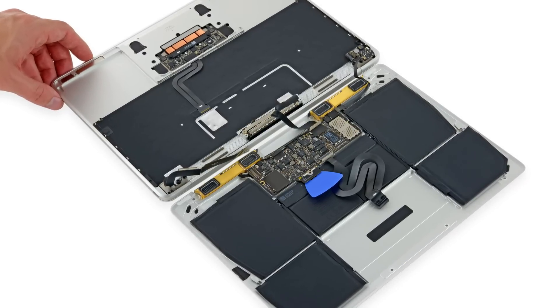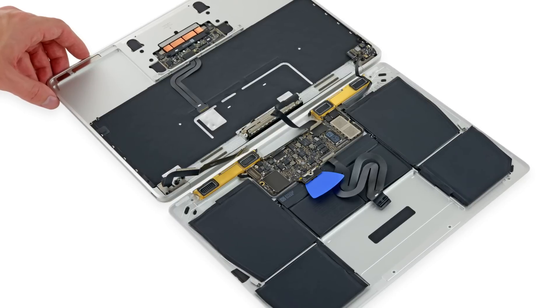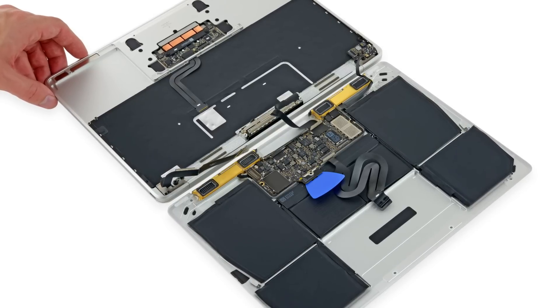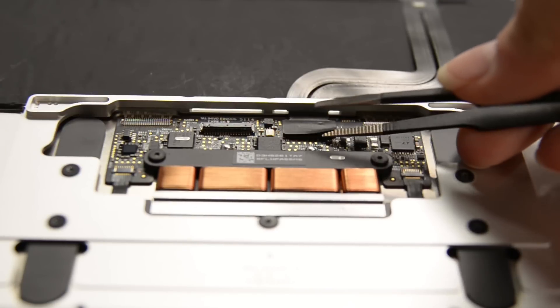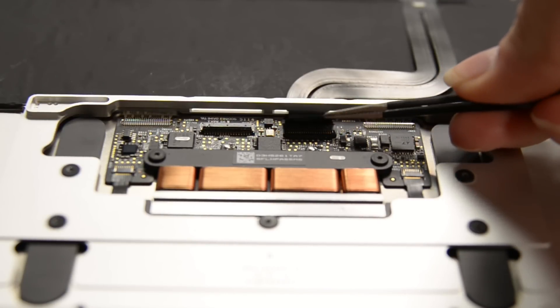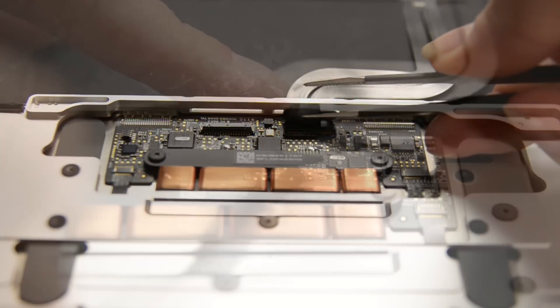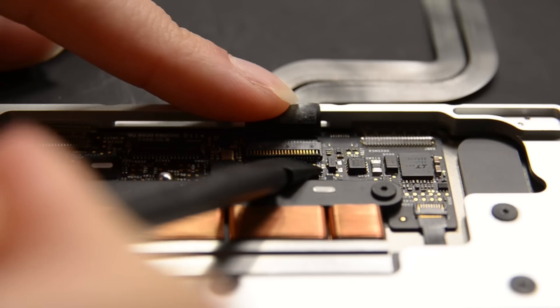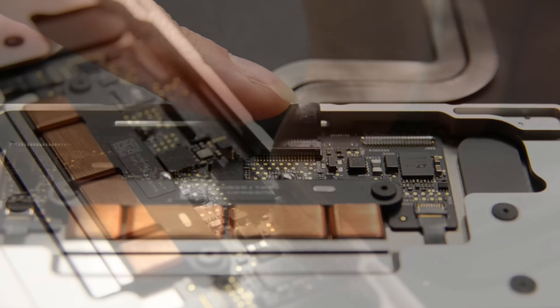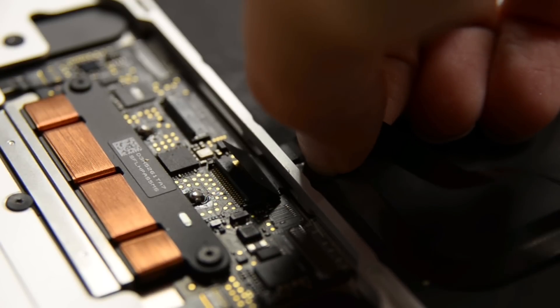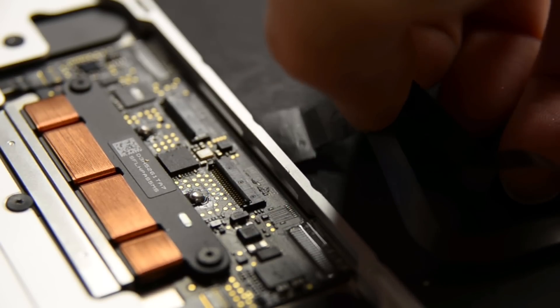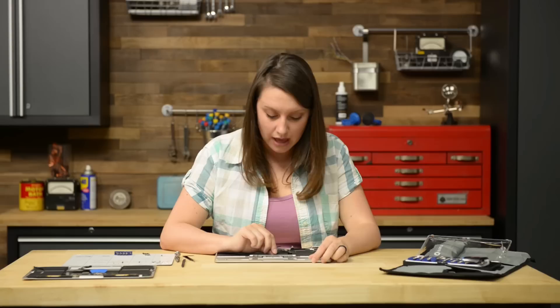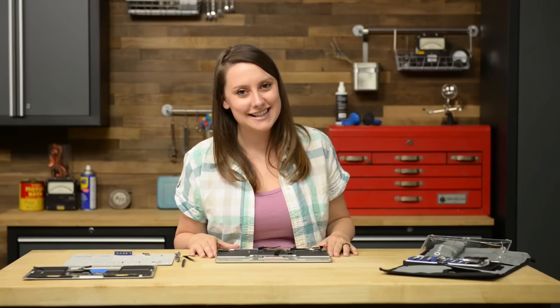On to the trackpad assembly. First things first we need to disconnect the keyboard ribbon cable connector. We're going to use our tweezers to peel the black tape from the connector on the trackpad and the flat end of our spudger to flip the retaining flap on the connector and then we can gently pull the keyboard ribbon cable out of the slot on the frame. There are five T5 screws holding the trackpad to the case. We're going to remove those and then hinge open the display just slightly to free the trackpad assembly from the upper case and then we can remove the trackpad assembly.